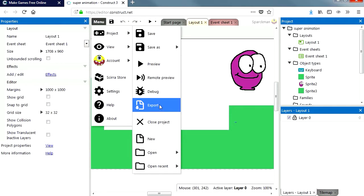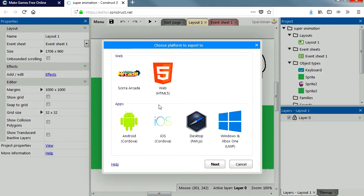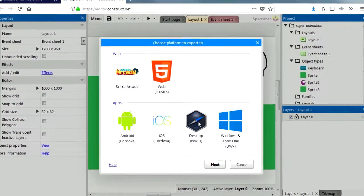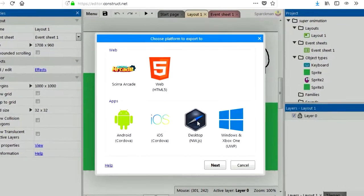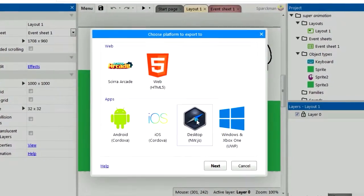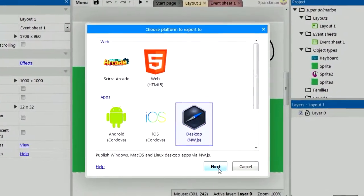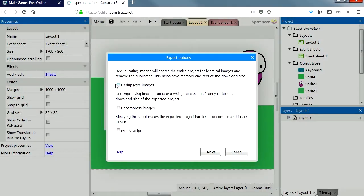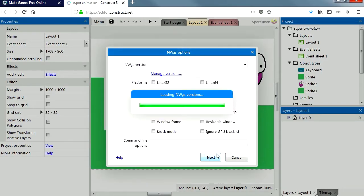Project, export. And I'm going to select desktop. Press next. Check these three checkboxes and press next. Wow, look at this.